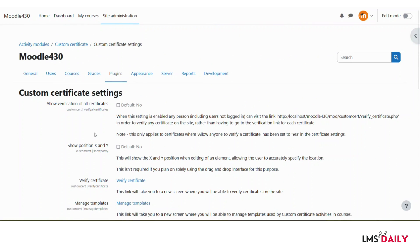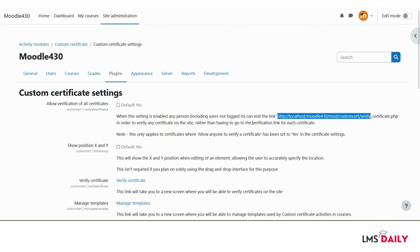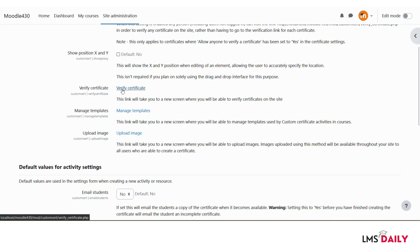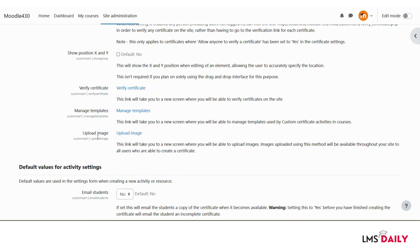Let me give a brief description of these settings. The first setting, 'Allow verification of all certificates,' when enabled lets any person verify certificates by going to a specific link (which will change according to your domain name) to check if a certificate is valid. The next option is for designing the certificate using X and Y positions. You can also manage templates — creating different templates for different courses or course categories. You can also upload images to be available as certificate backgrounds.